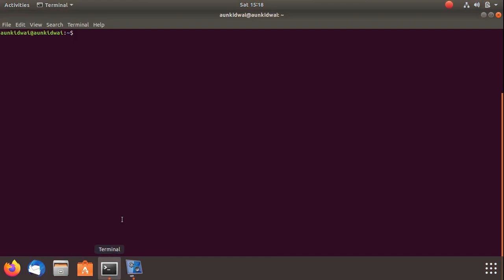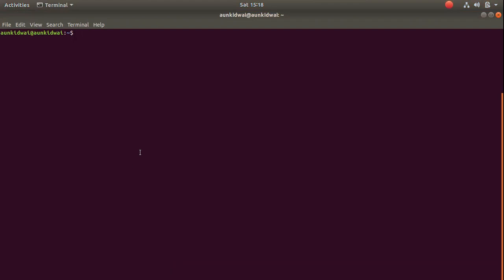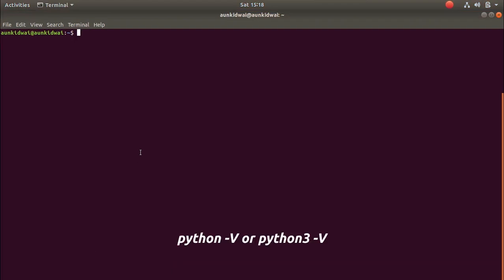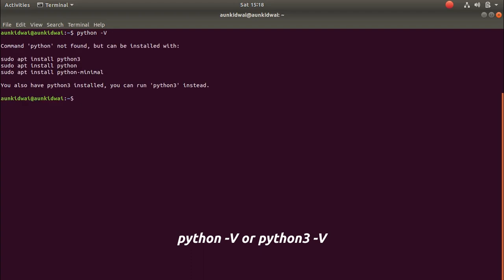To check which version of Python 3 is installed, you have to open the terminal and type Python 3 dash capital V. Python dash capital V is used for any version less than Python 3, and for any version greater than Python 3, we use Python 3 dash V.